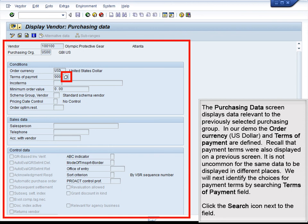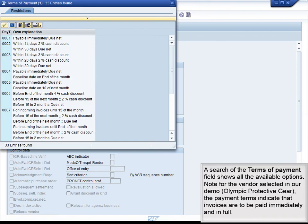The purchasing data screen displays data relevant to the previously selected purchasing organization. In our demo, the order currency — U.S. dollar — and terms of payment are defined. Recall that payment terms were also displayed on a previous screen; it is not uncommon for the same data to appear in different places. We will next identify the choices for payment terms by searching the terms of payment field. The search shows all available options, and for Olympic Protective Gear, the payment terms indicate that invoices are to be paid immediately and in full.